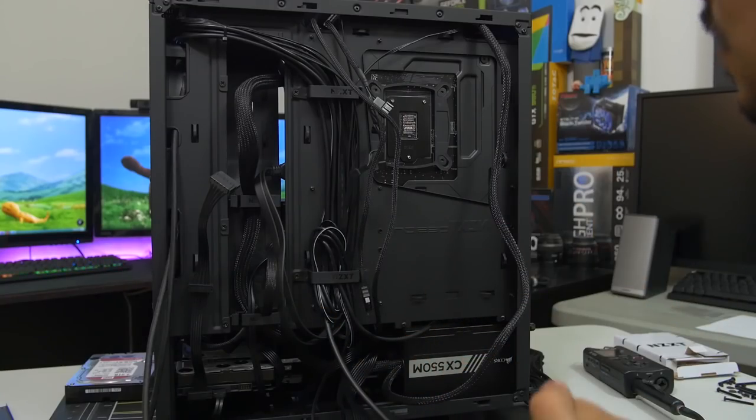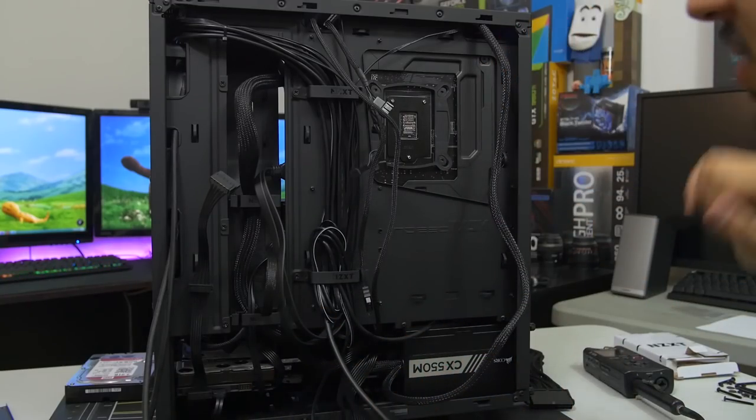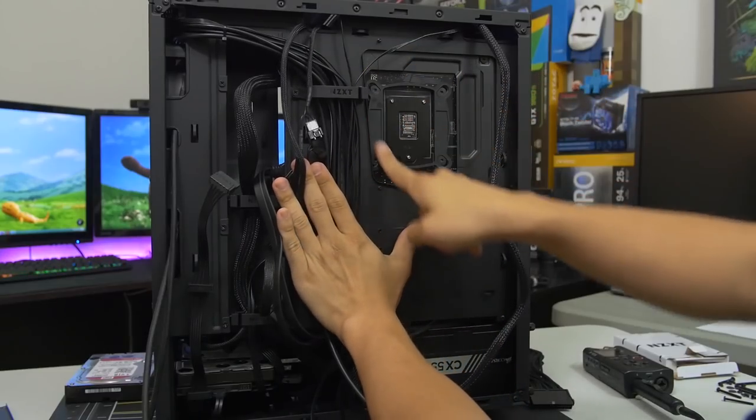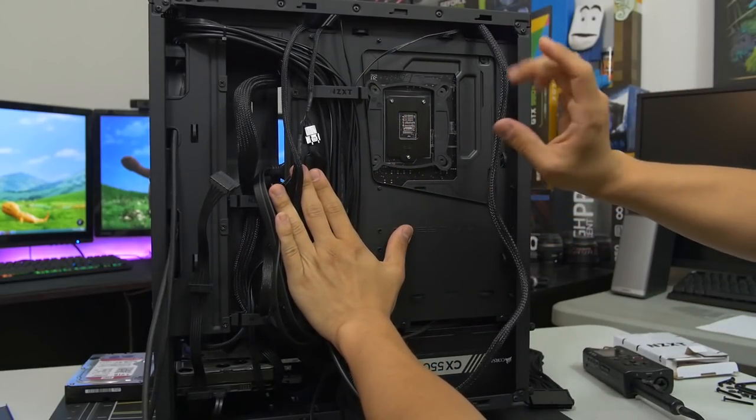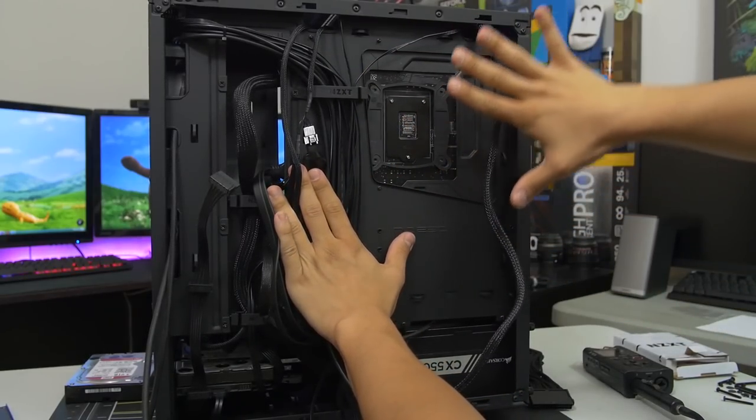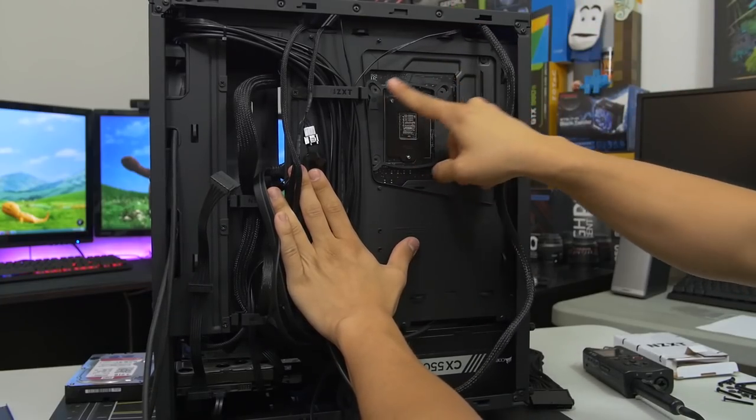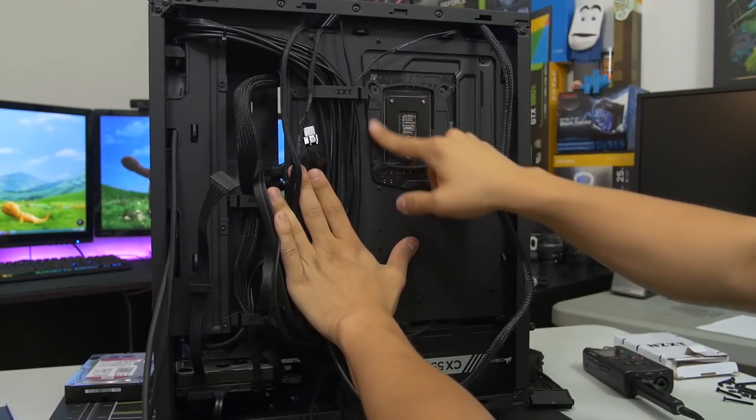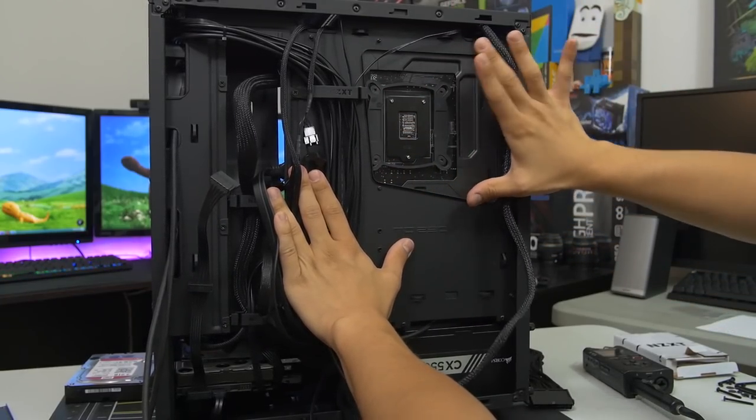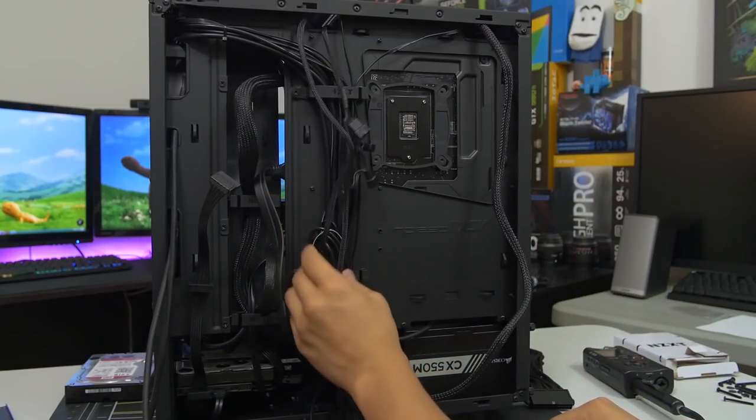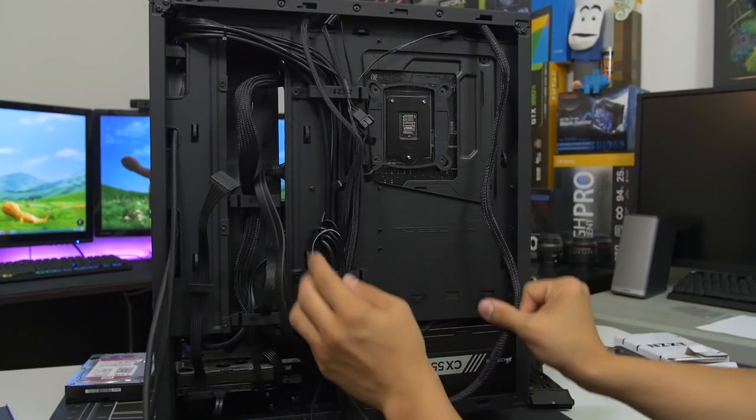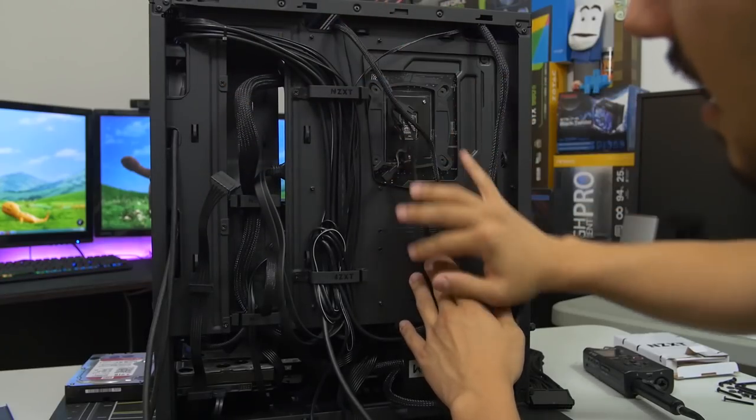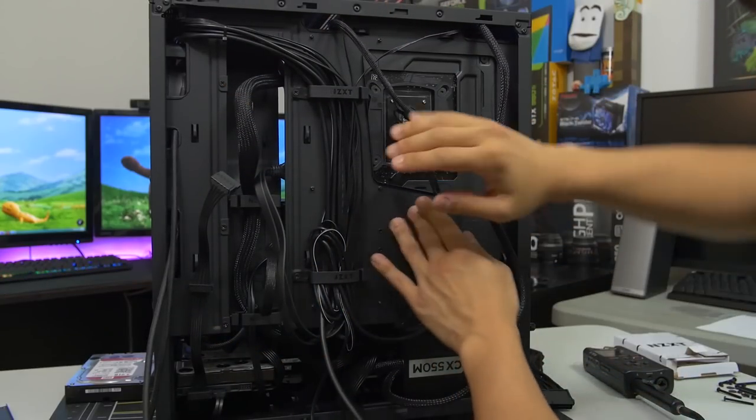Cable management time. So here's our first look at the business end where all the cable management takes place. And first off, there's a pretty large CPU cooler cutout here so you could replace your CPU cooler without having to uninstall your entire motherboard. You could just access the CPU cooler backplate from this area right here, which is very convenient. And you've also got a lot of tie-down points that you can see strewn about the case, which is also very handy.